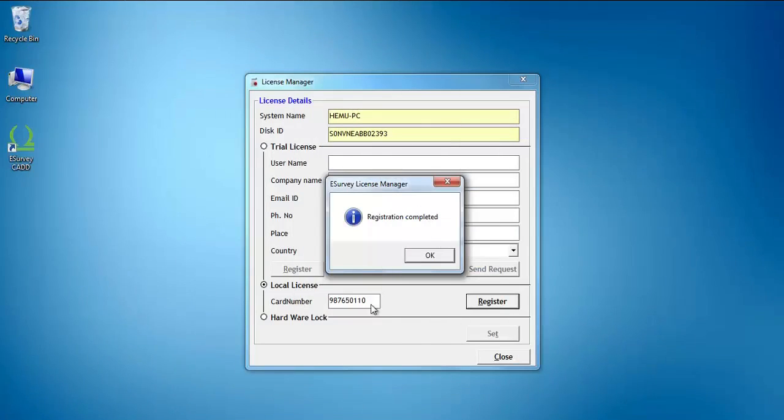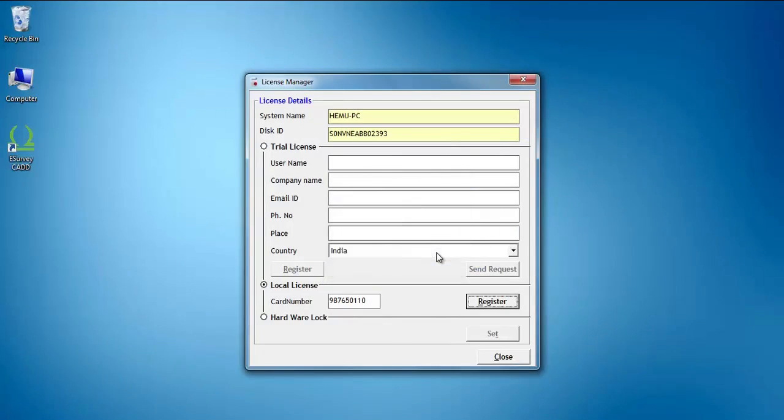Once registered, you will get a confirmation message indicating Registration Successful. Close License Manager.